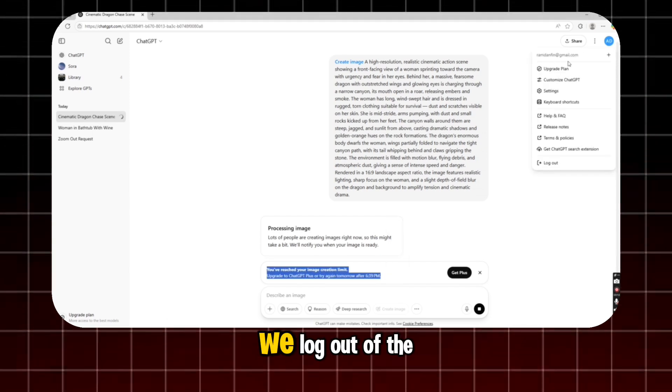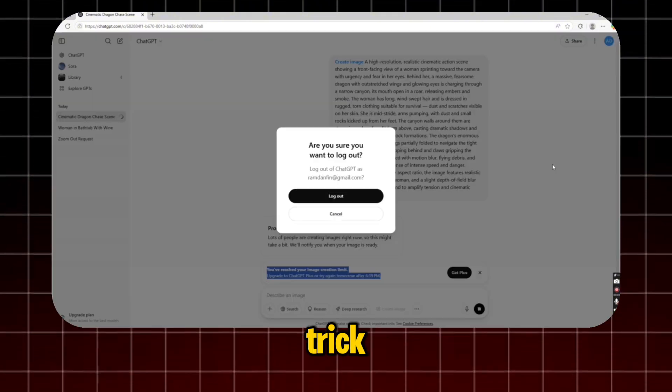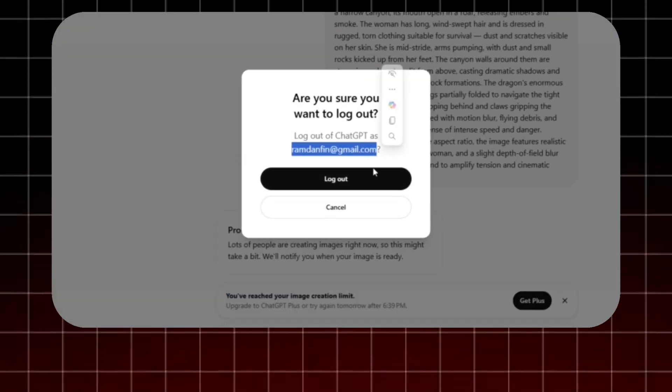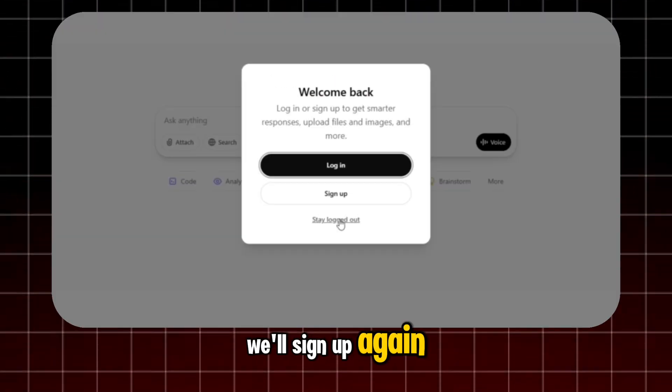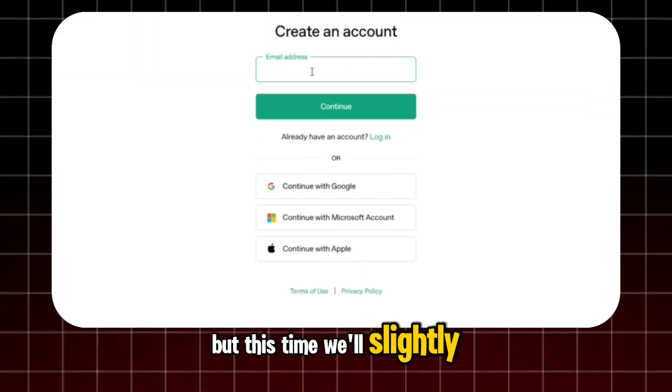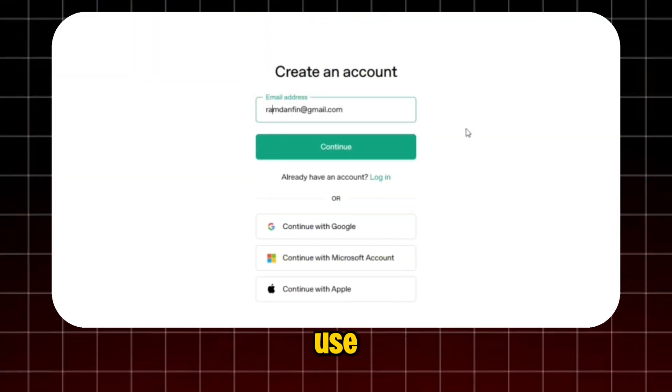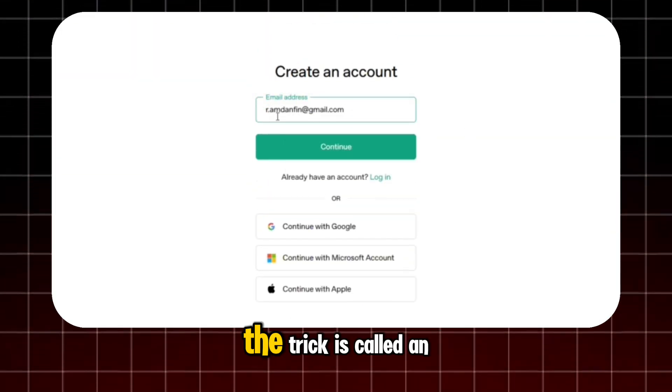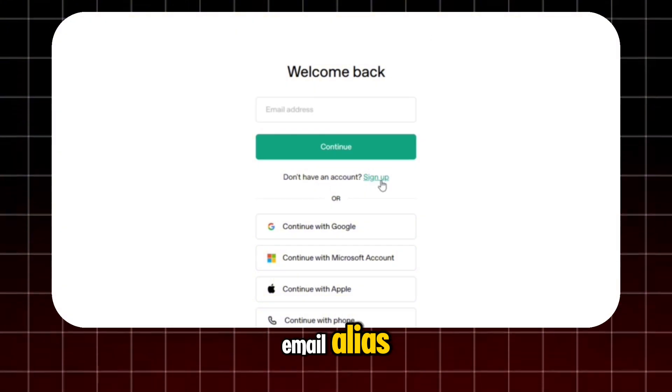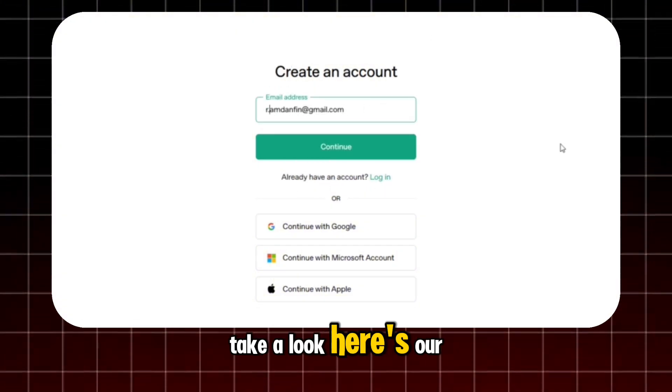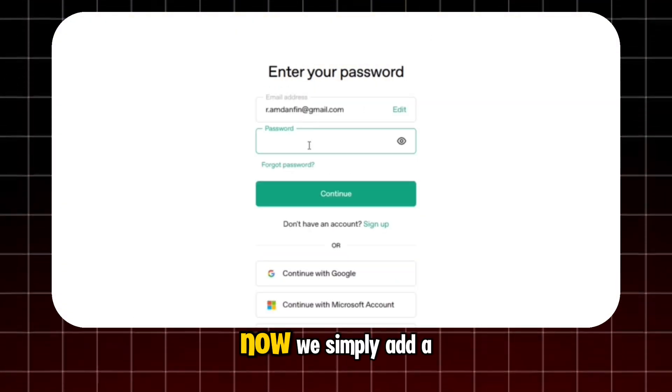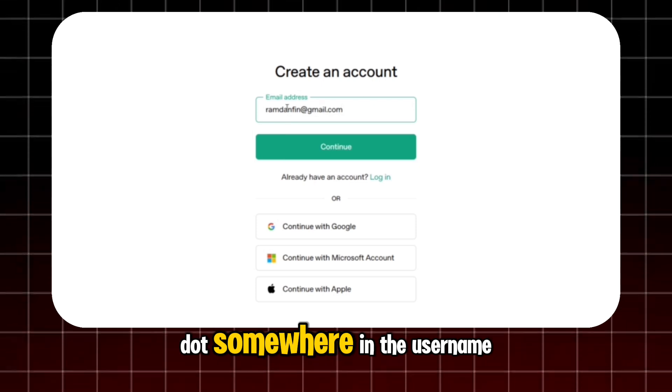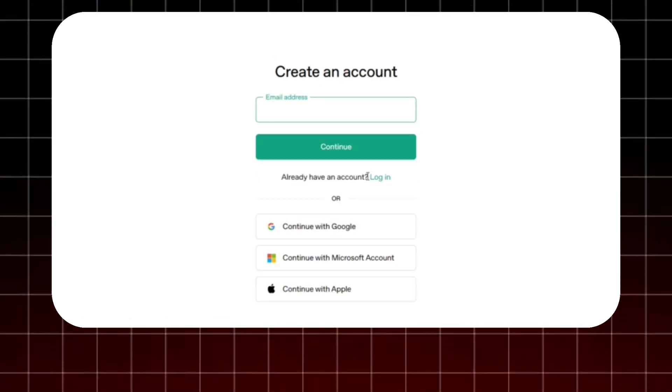We log out of the account. And here comes the trick. We'll sign up again, but this time we'll slightly modify the email address we use. The trick is called an email alias. Take a look. Here's our original email. Now we simply add a dot somewhere in the username and register for a new account.